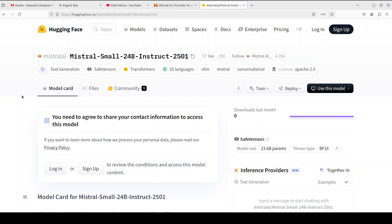Also it is at par with Qwen 2.5 32 billion which is in itself a very very good model. And then like all the other models it has performed well as compared to GPT-4o mini. The context window of this model is 32K and it can handle quite an extensive information.